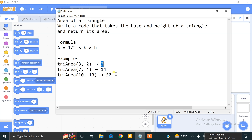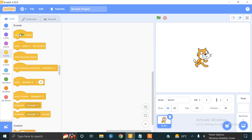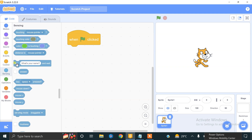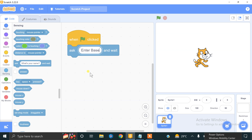Let's try it in Scratch. We have to start from the flag click — this is the event block. Now we have to ask the user for the base. This is the sensing block, and we have to ask the user to enter the base. The user's input will be stored in the answer block.